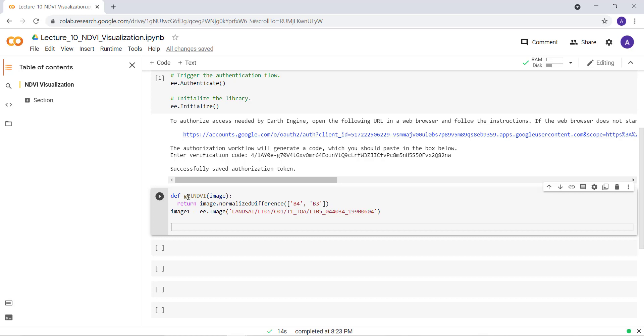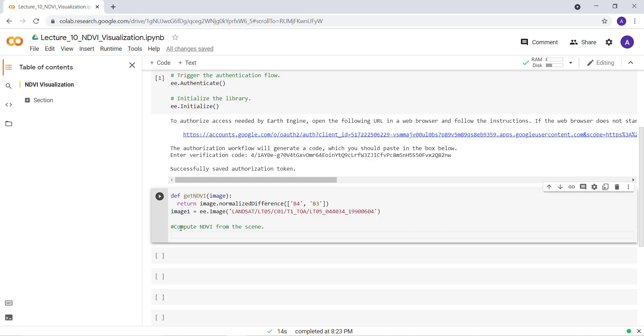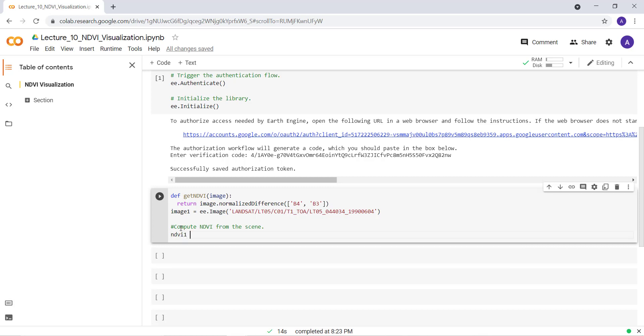So the next thing is using this function, the getNDVI function, and applying this image to generate NDVI value. So let's write the title of our next analysis: Compute NDVI from the scene. That's what we're doing here.